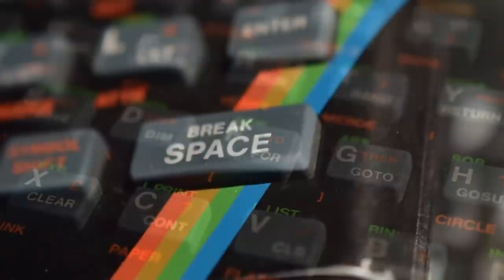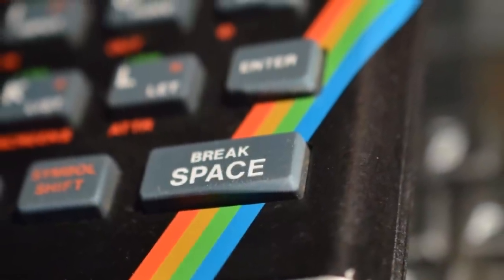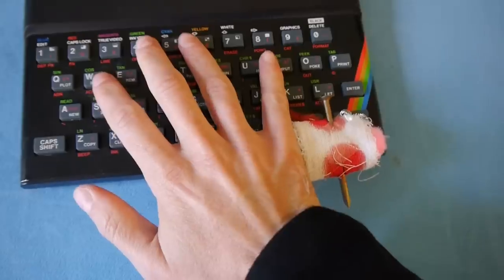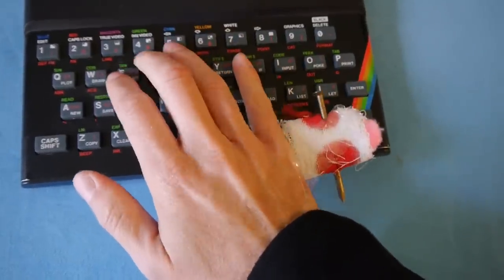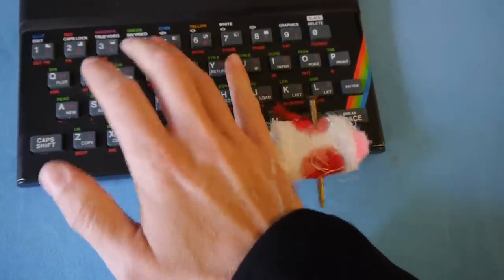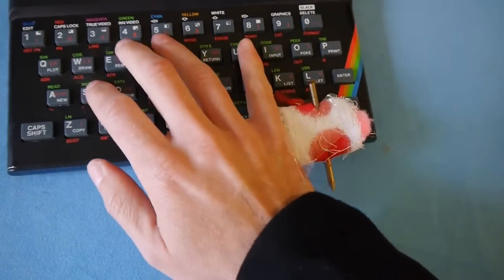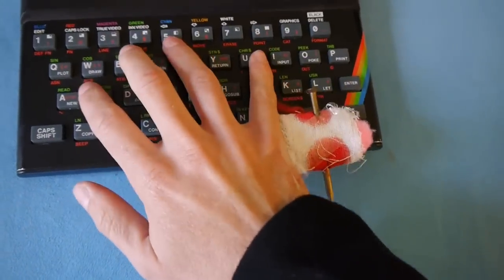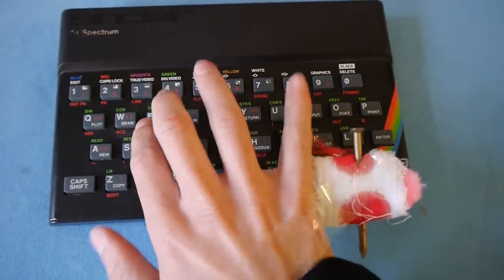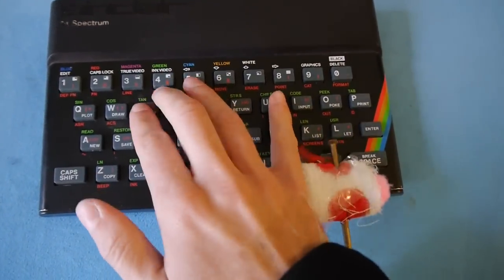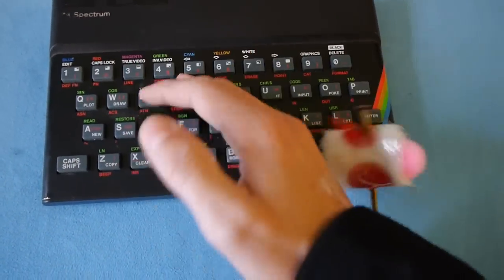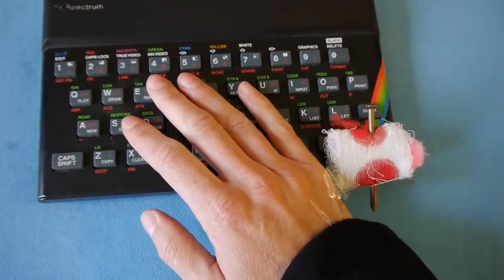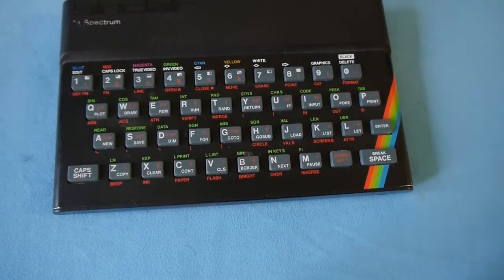And if you want to use the space bar, you either have to grow an extra thumb on your right hand, become amazingly adept with your little finger, or just move your entire hand. We know why Sinclair did this. We know Rick Dickinson's design looks beautiful in its construction, but flipping heck, it is a pain to use.